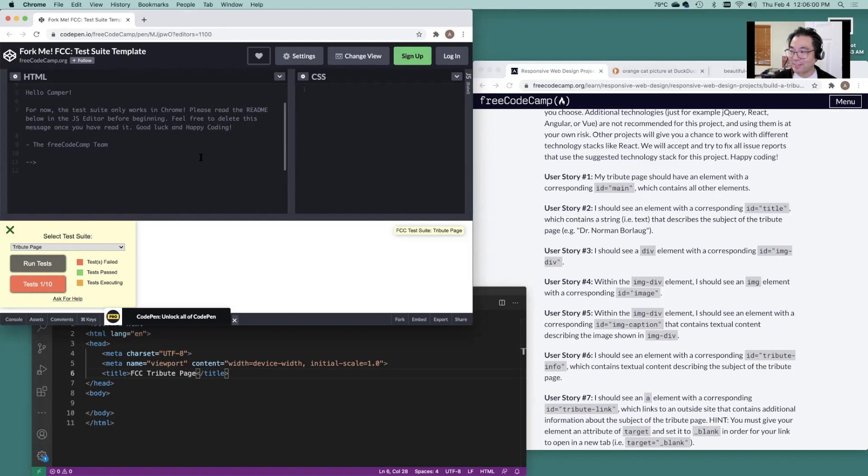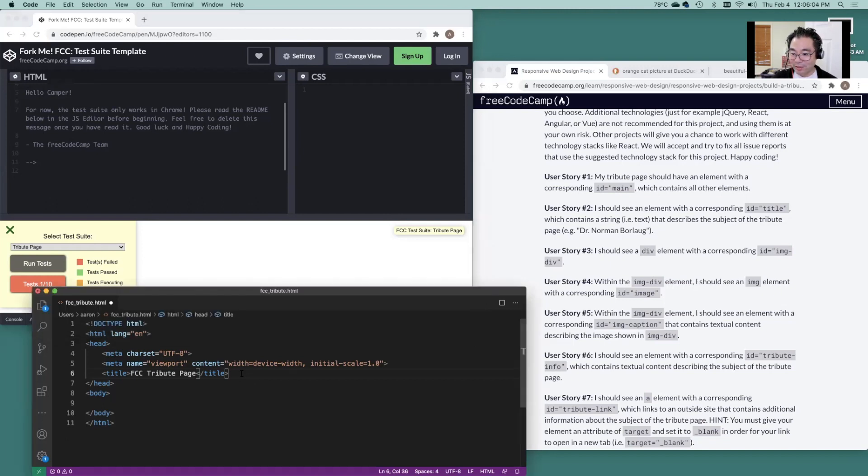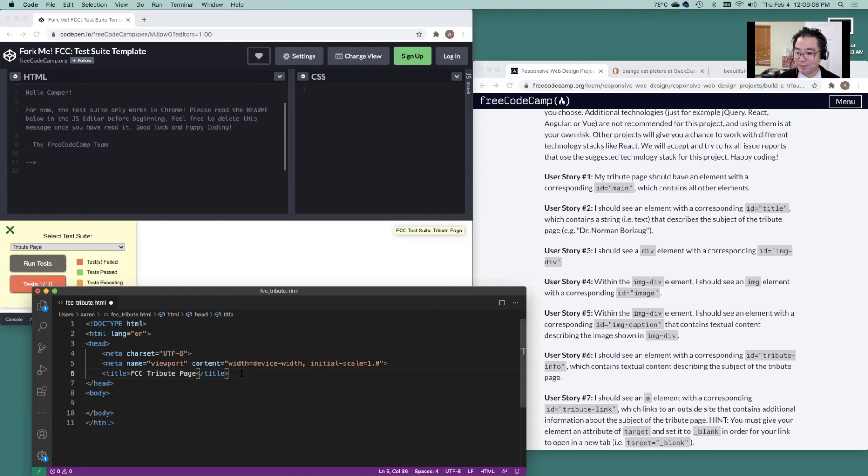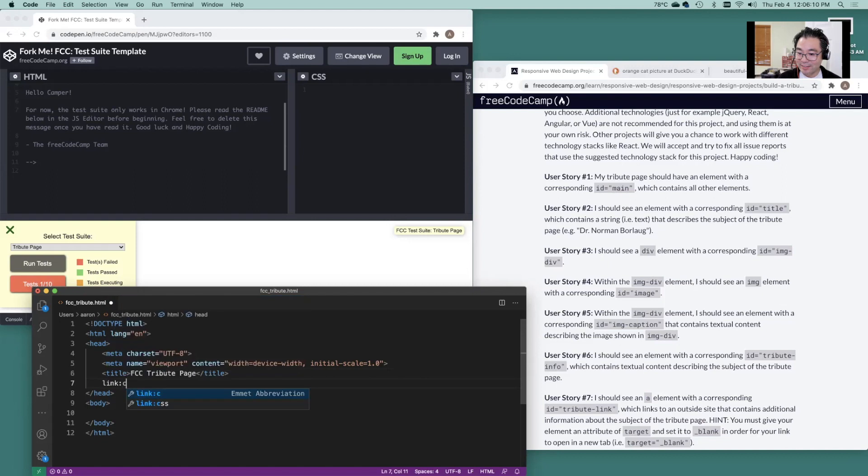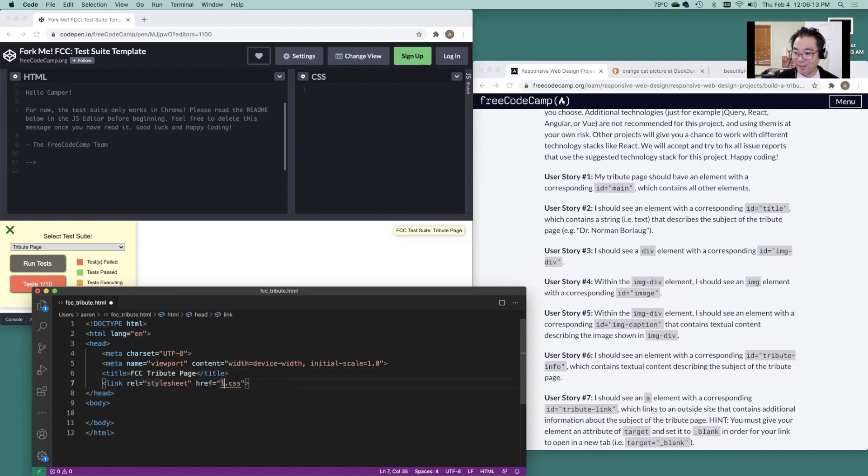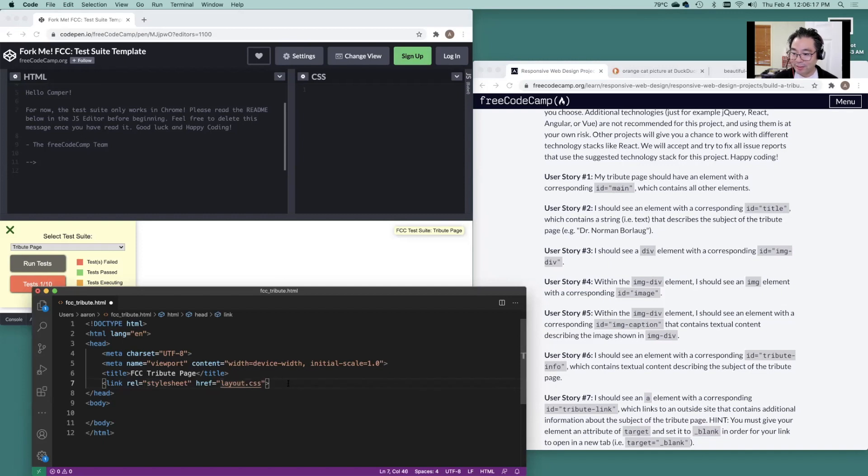I don't think this tests for it, but just know that if you need to link to an external CSS file, that's like this link CSS. And if it was called something like layout. Again, I don't think it's testing for it. So that's okay.